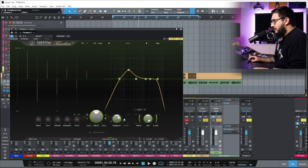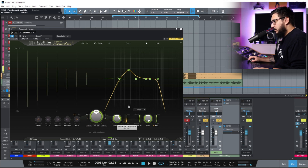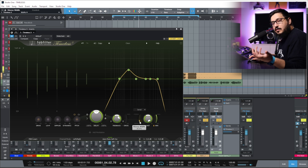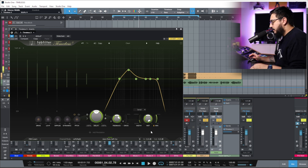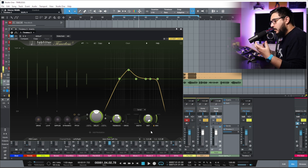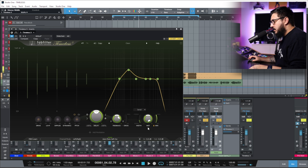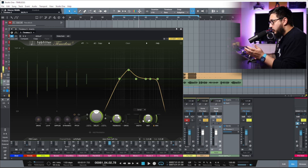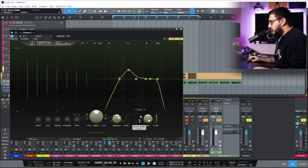We also have a Cross Feedback. On the right side we have the Width — you can control the width of your delay. If you want to make it a bit wider you can increase it, and if you want to keep it more in the center, you can do that really easily.